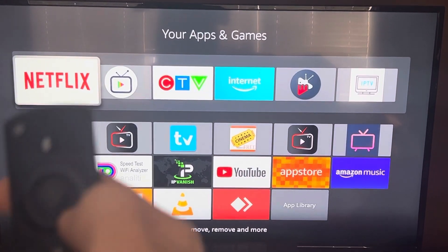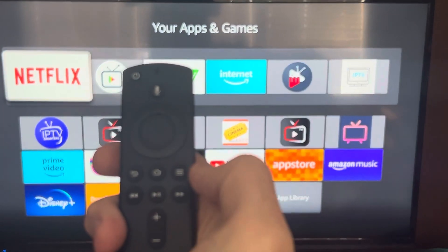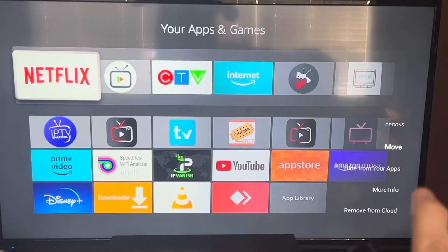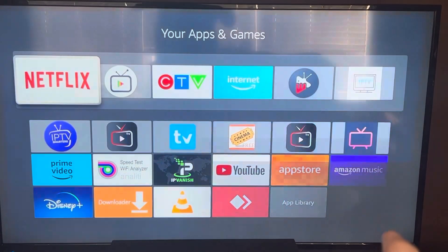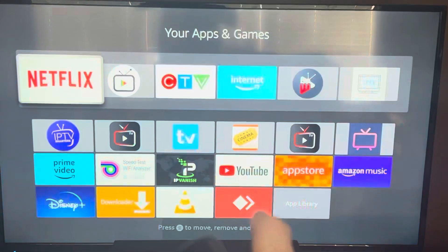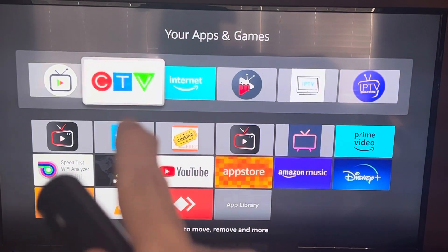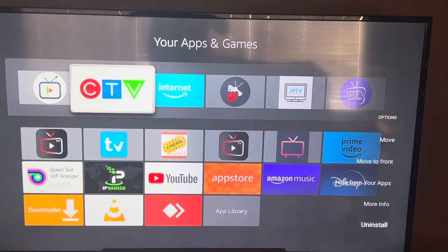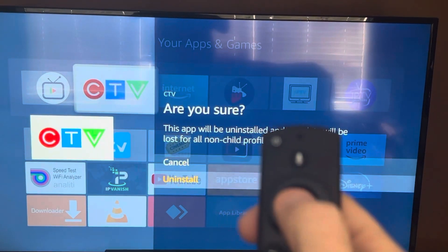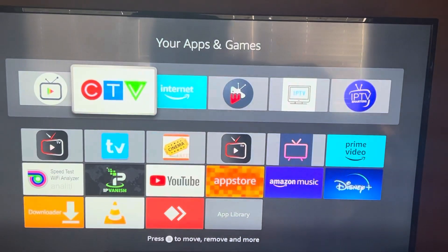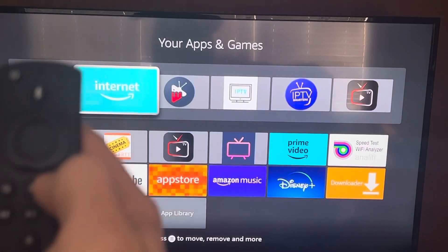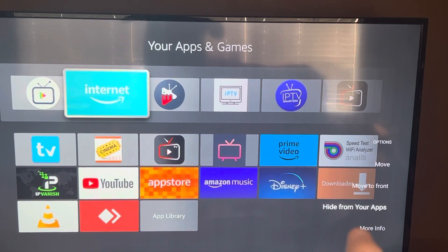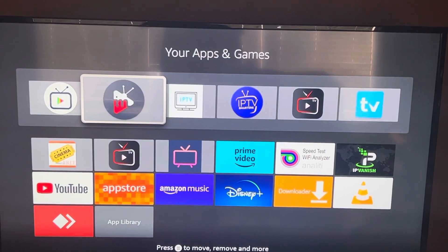Some apps require payment and you may want to remove them. Using the button with the three lines, you can remove apps you don't want to use — select Uninstall. Or you can hide apps that have not been installed.